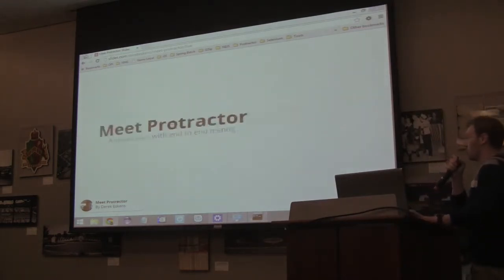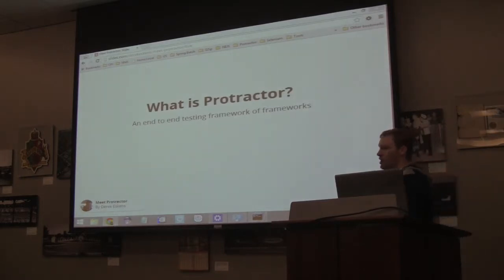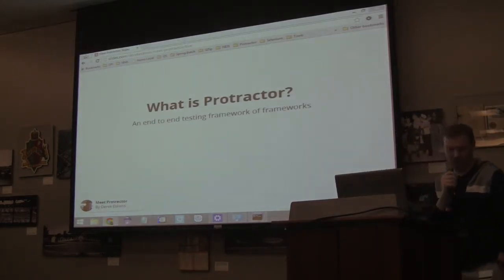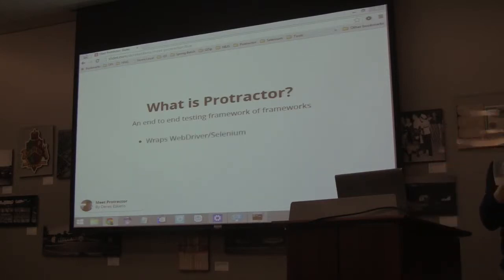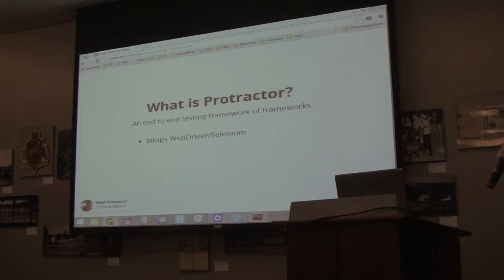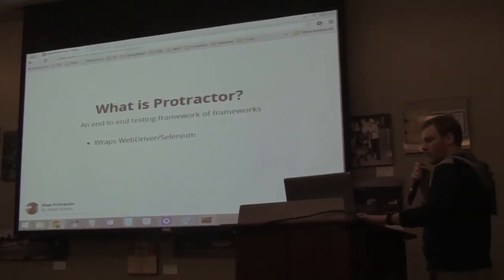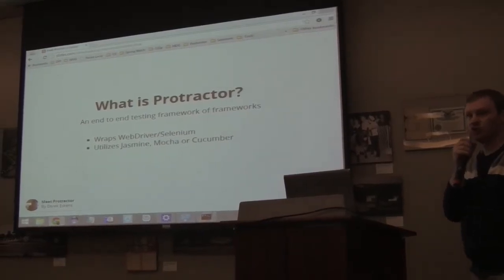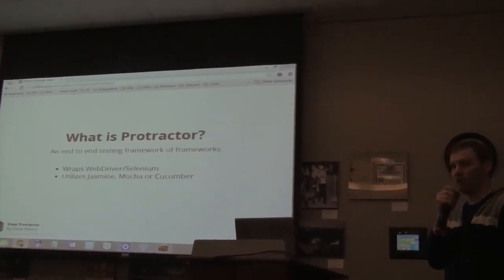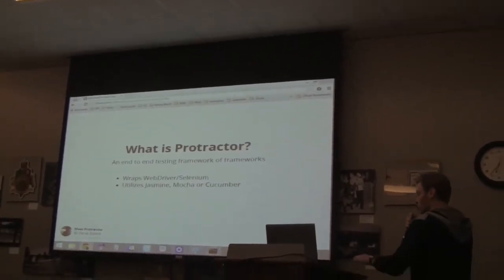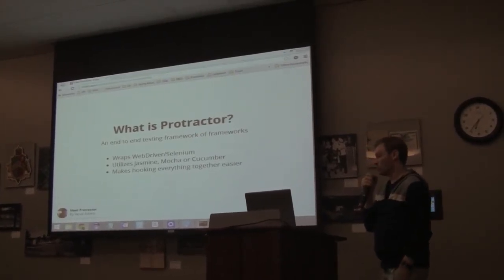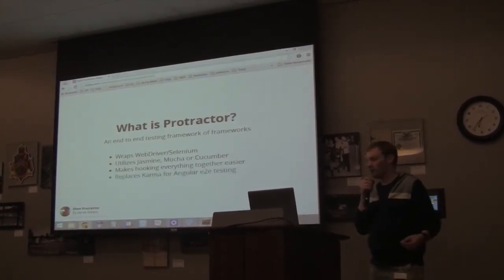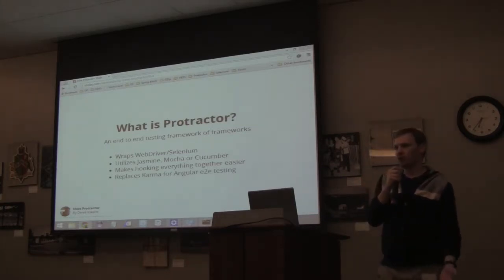So this is going to be just more or less a speed date. First, what is Protractor? It is really just a framework of frameworks. It's kind of pulling together a whole bunch of different things. It brings together the WebDriver, specifically the WebDriver-JS library, which is a toolkit to talk to a Selenium server. It utilizes existing frameworks — Jasmine, Mocha, Cucumber — if you're already using those, you're going to be right at home because it's already using the exact same things you are familiar with. So it really just ties everything together.